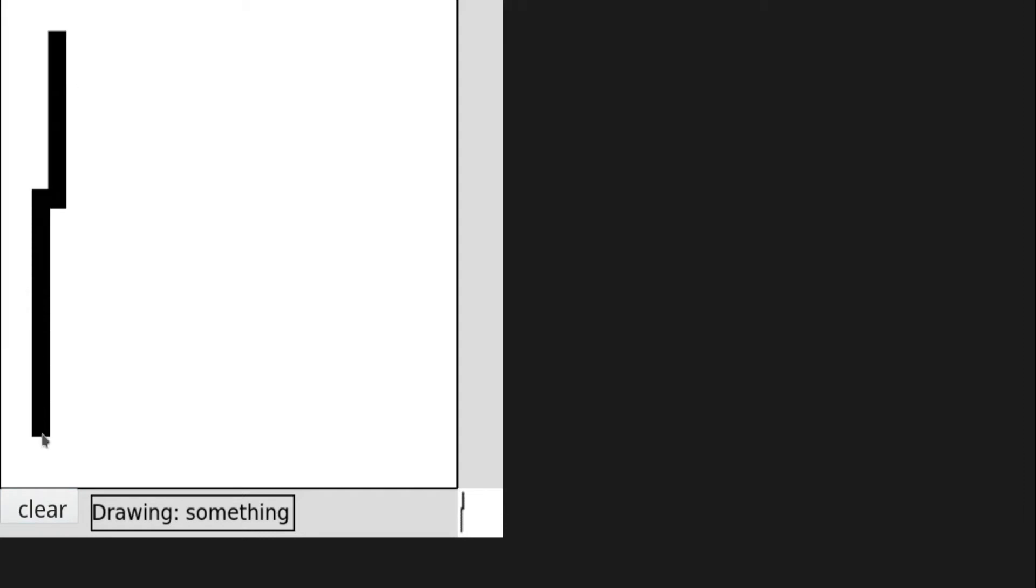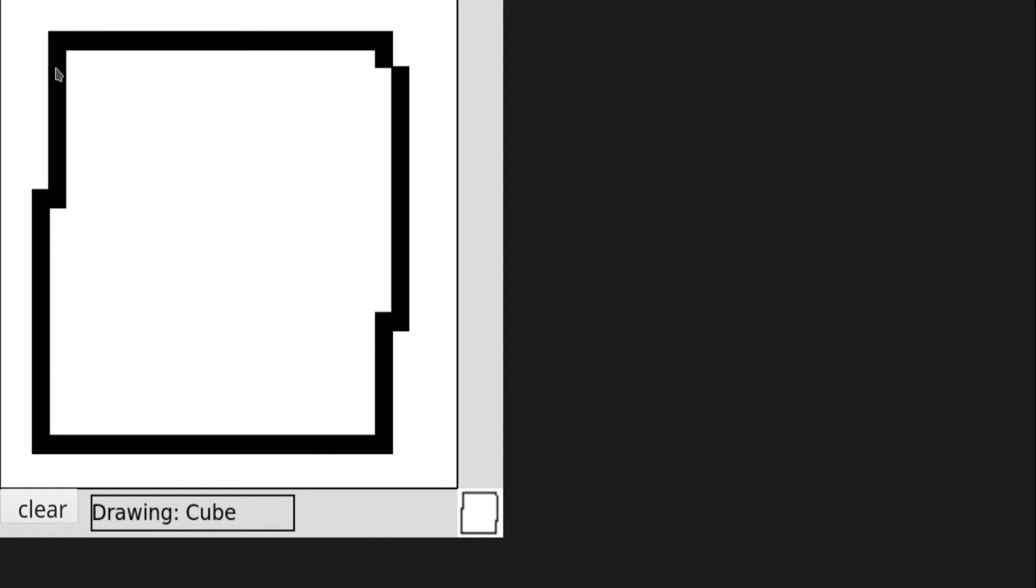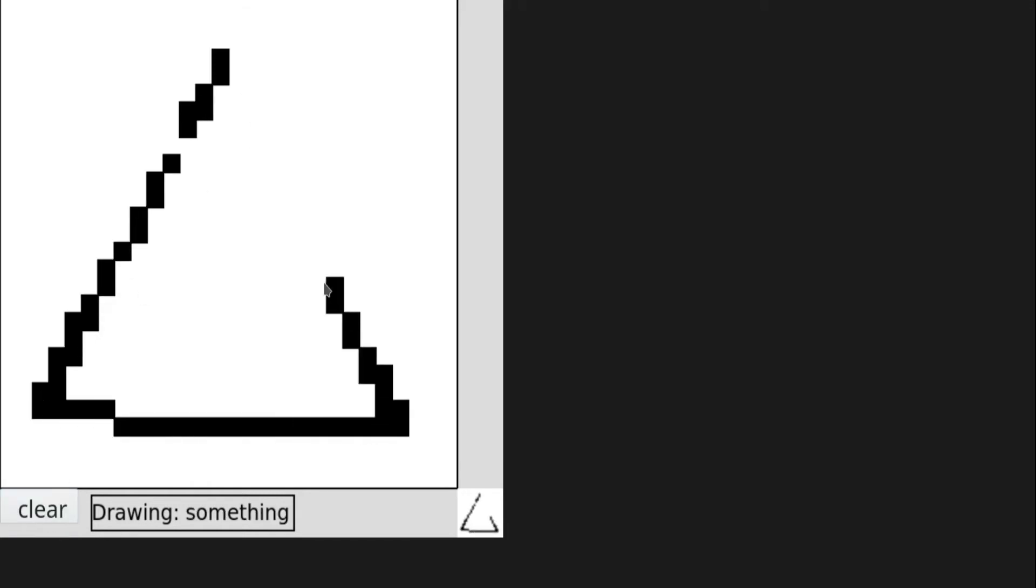That way I could just compare the drawn image after applying some math to it with the training images to detect the drawn shape. This actually worked surprisingly well.